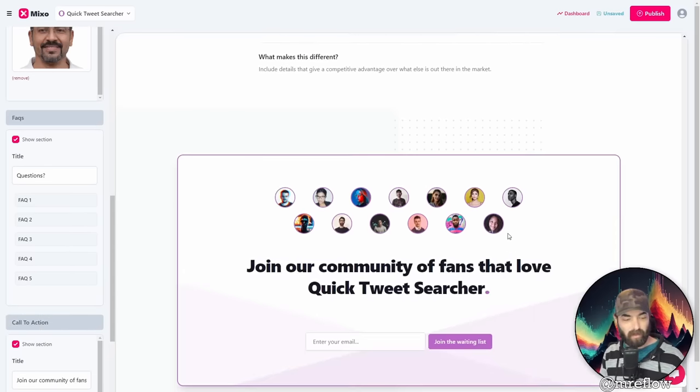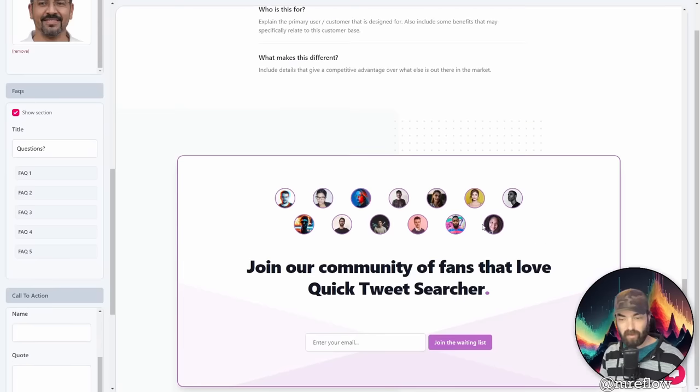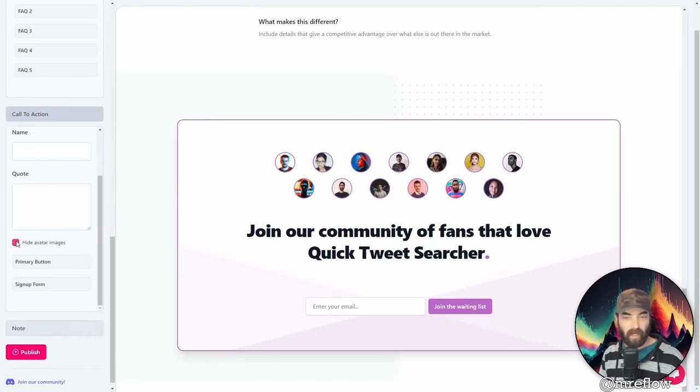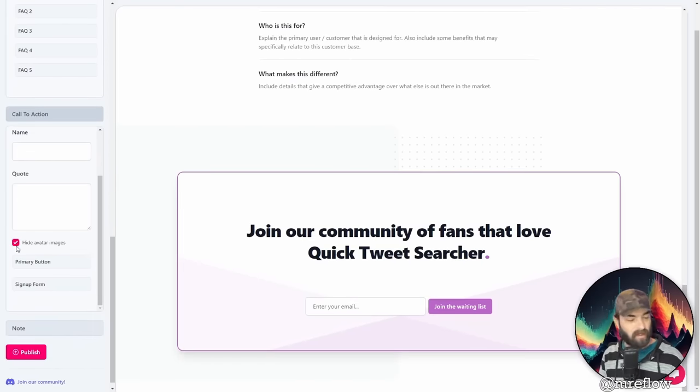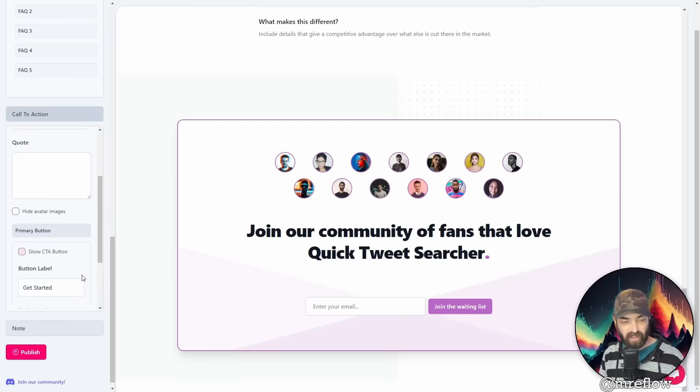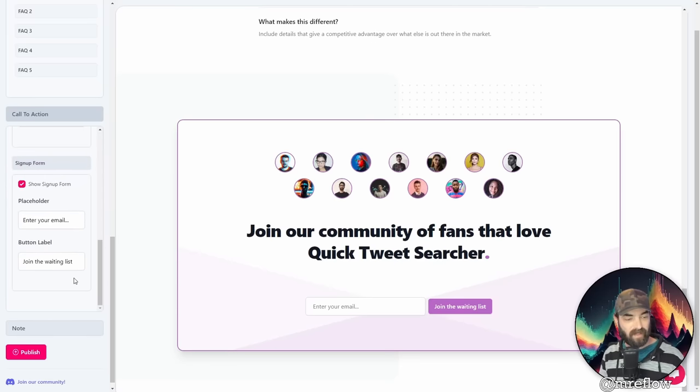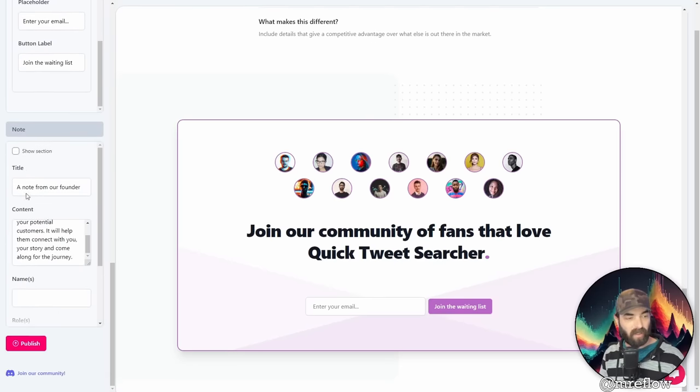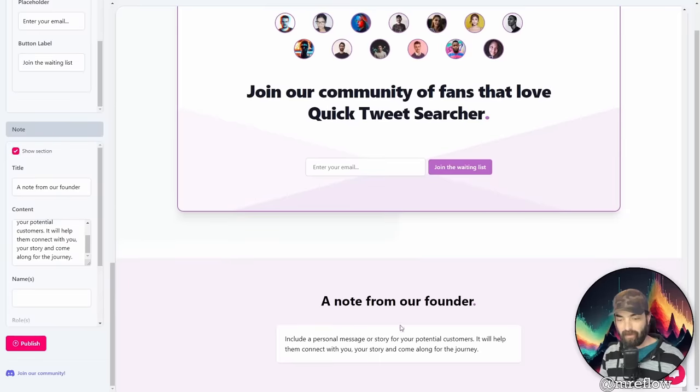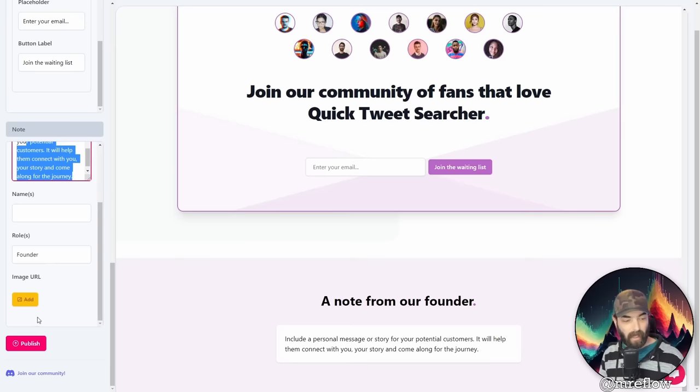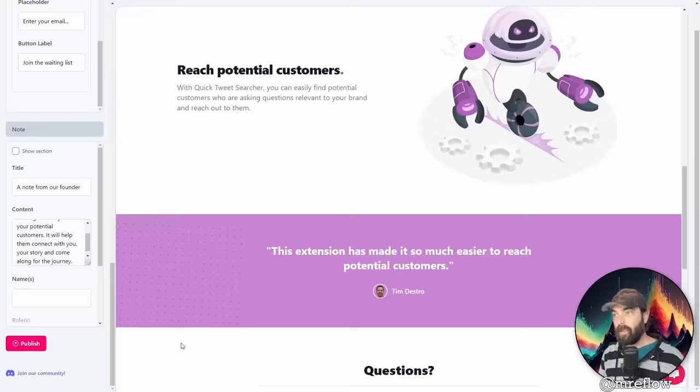You've got your call to action down here at the bottom. Join our community of fans that love quick tweet searcher. We can hide the avatar images. If we want, we can bring them back. We can change the primary button, change the signup form. We can add a note section down here at the bottom. Let's see what that does. A note from our founder, and we can add some extra text down here, add an image URL if you want, but it's pretty cool.